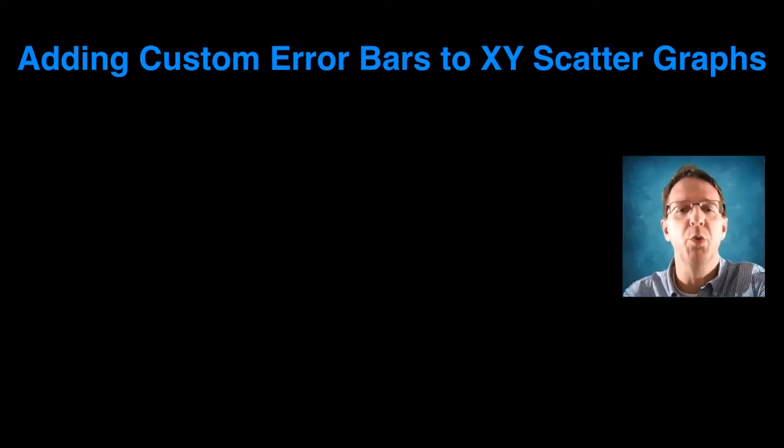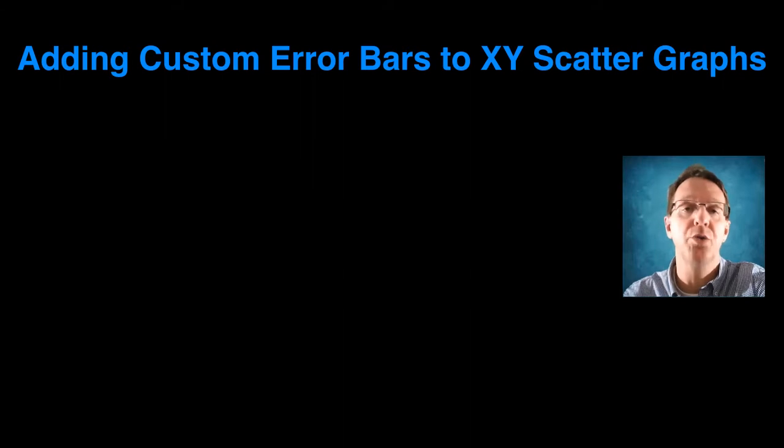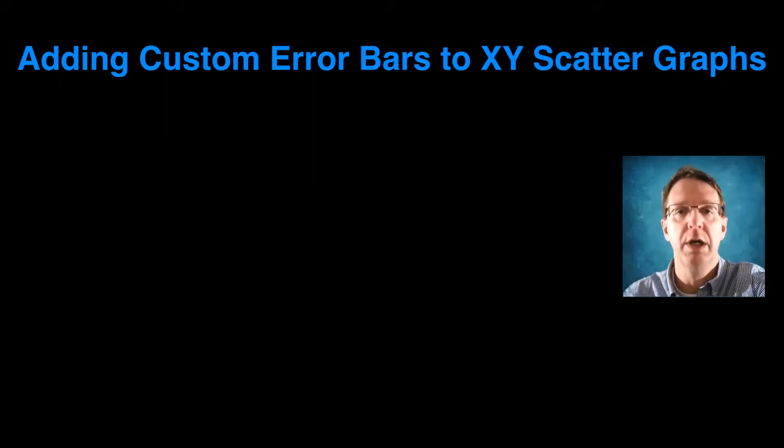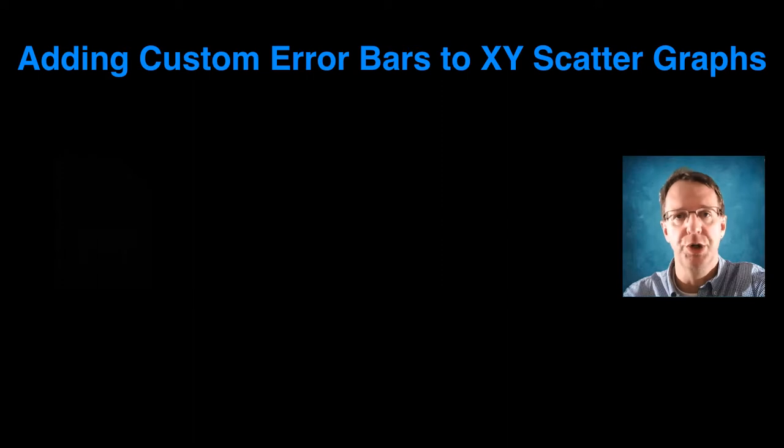Hi, I'm Dr. Piers, and welcome to this video on how to add custom error bars onto XY scatter plots in Google Sheets.